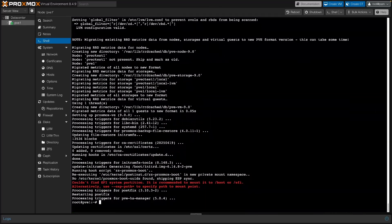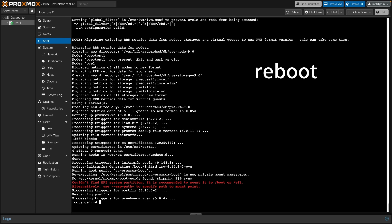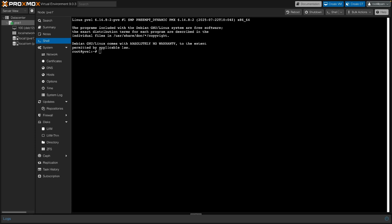Now reboot your server. We're back up running kernel 6.14. PVE version confirms we're now on Proxmox 9.